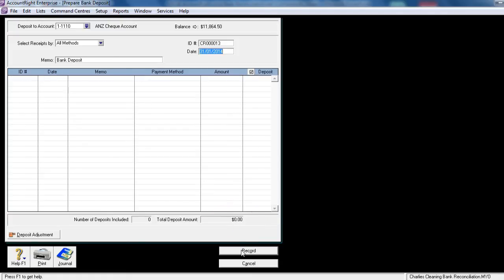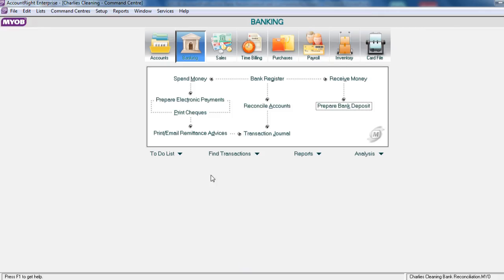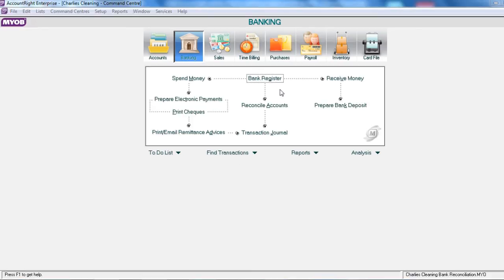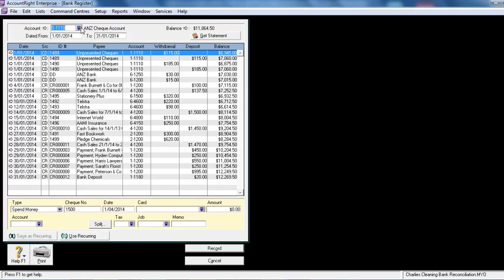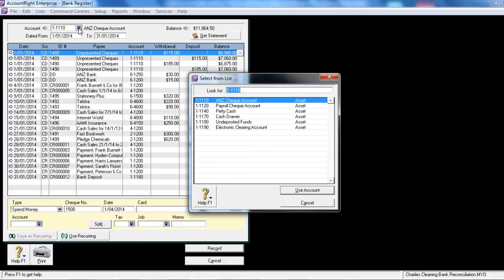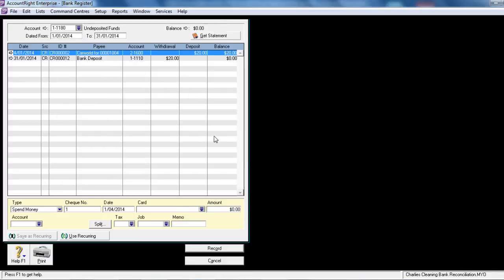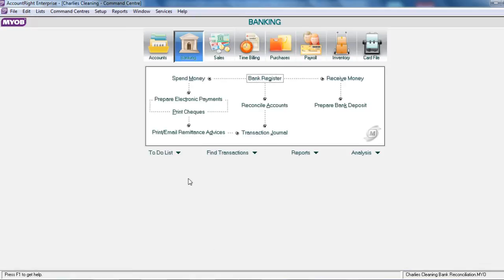When we click Record, it's now transferred the money from the undeposited funds account into our bank account. The bank register can also be used to view the undeposited funds account. Change your bank account to be undeposited funds. You will now see that there is the $20 as a deposit and $20 as a withdrawal, leaving a running balance of zero. We've cleared out the undeposited funds account. Let's cancel back to the command centre.